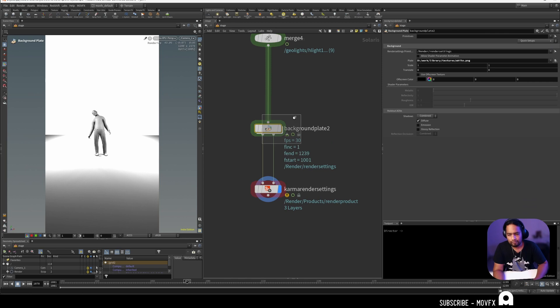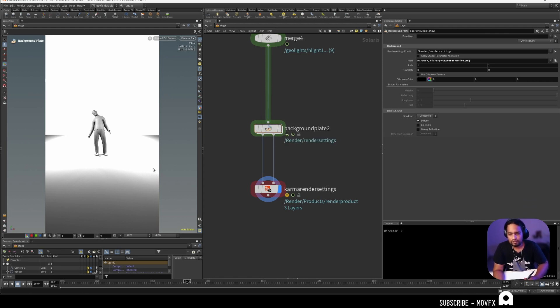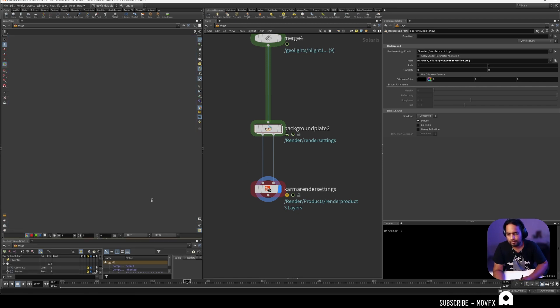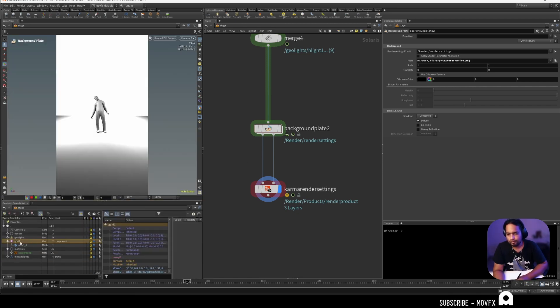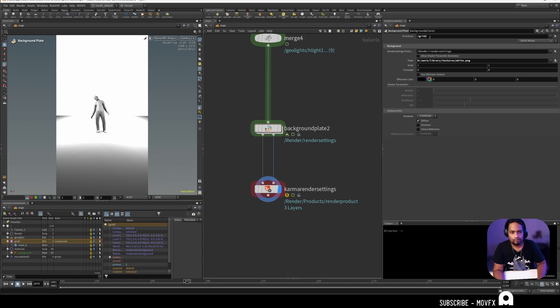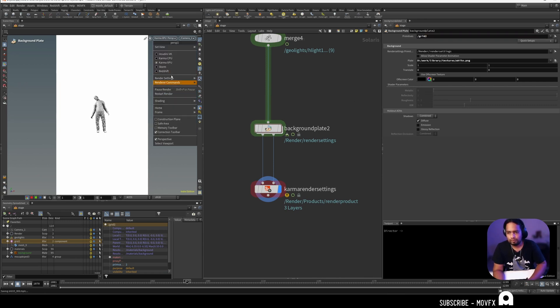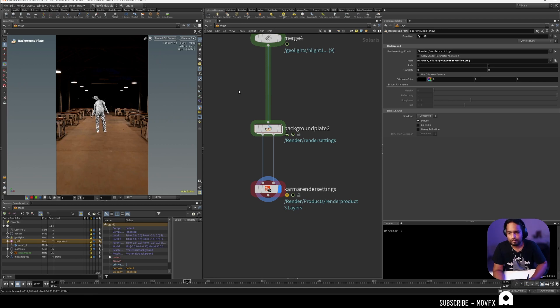Now let's set the shadows. In the background plate node you need to mention which object should receive the shadow. In my scene I want the grid to receive the shadow, so I'm going to drag the grid from the geometry spreadsheet or the scene graph view to the primitive section here. Right now if you restart the render you get something like this.